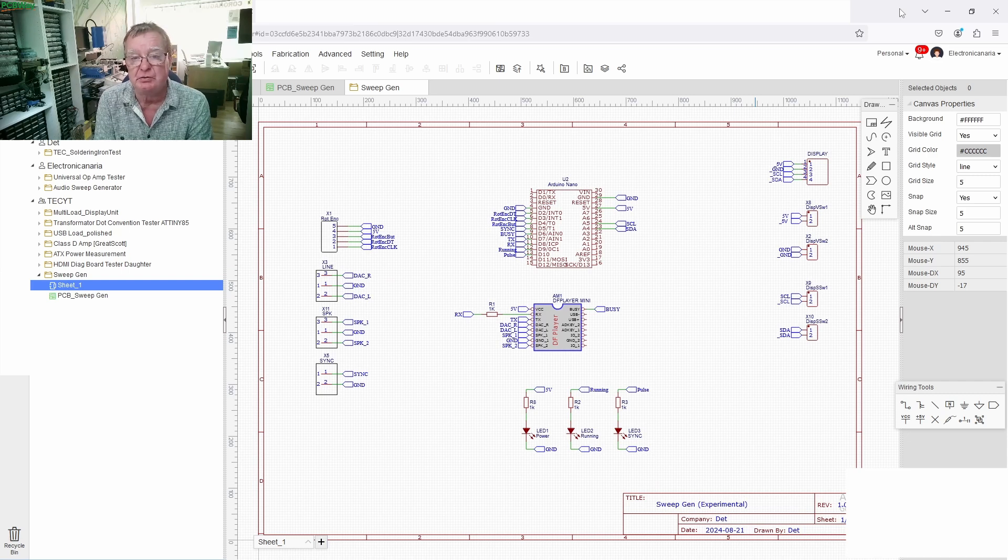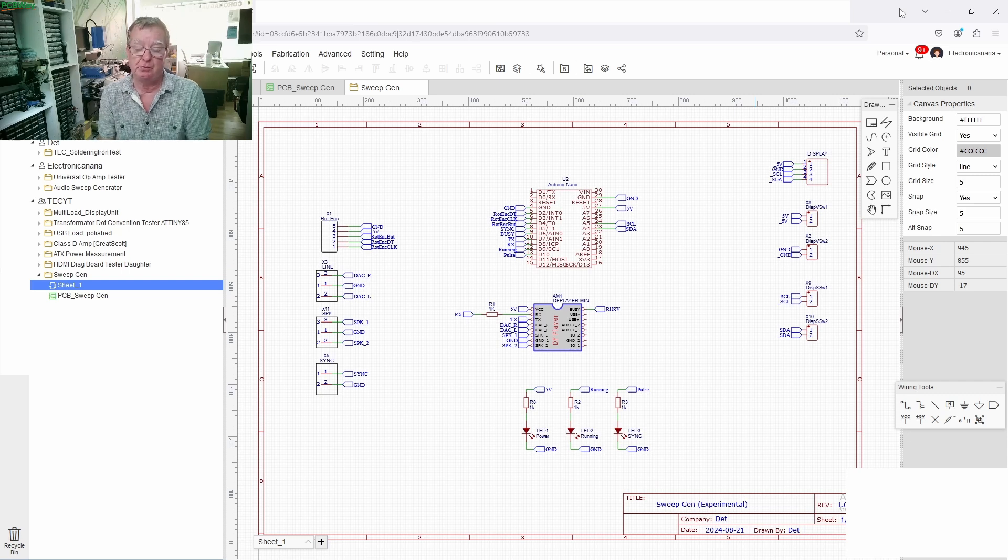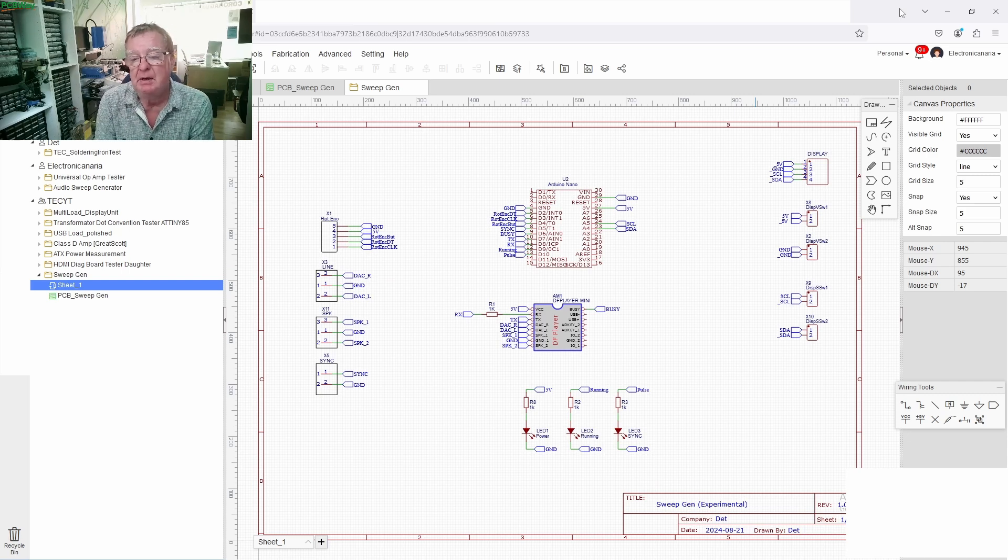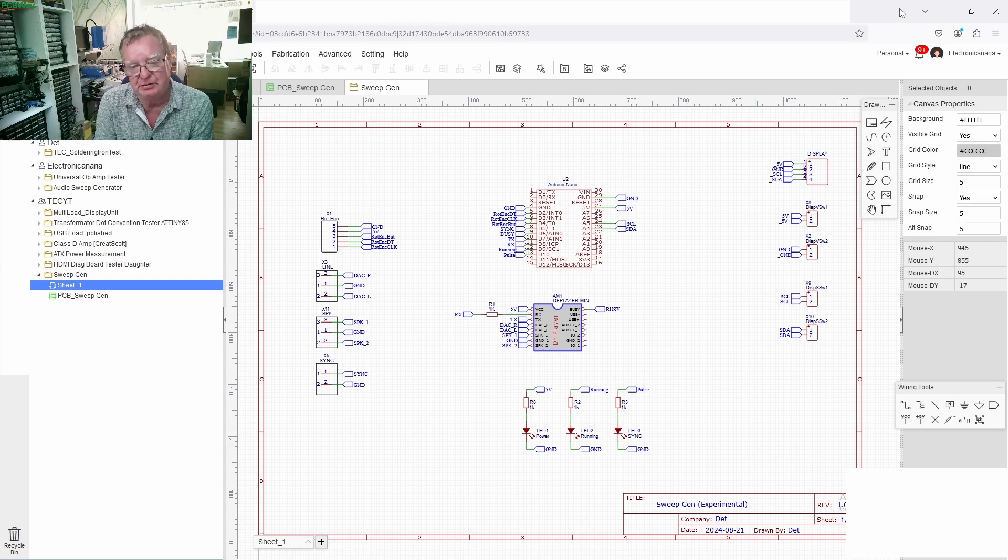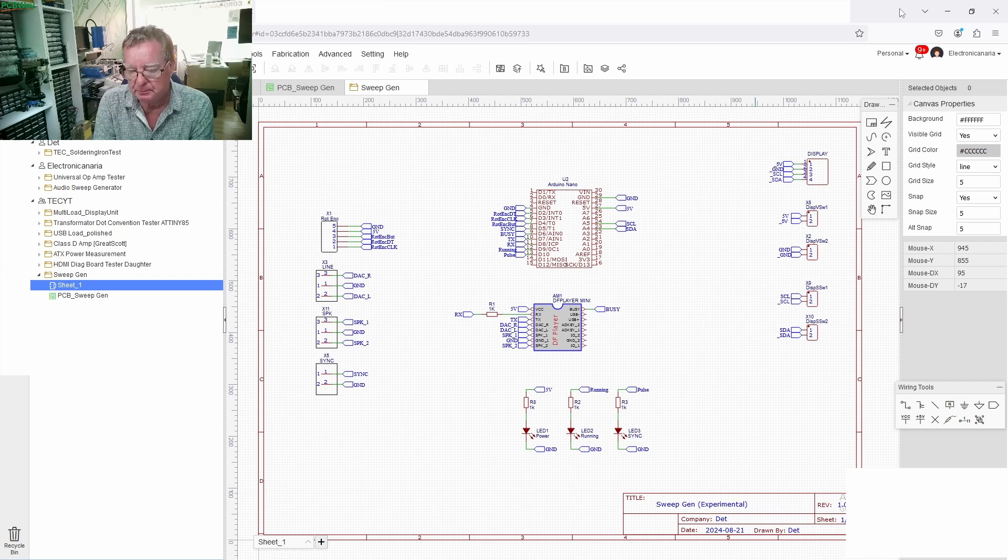whether it is distorting at some frequencies or whether the amplitude's changing. So this is basically what we need is a sweep generator that generates that sound and generates the sync pulse.